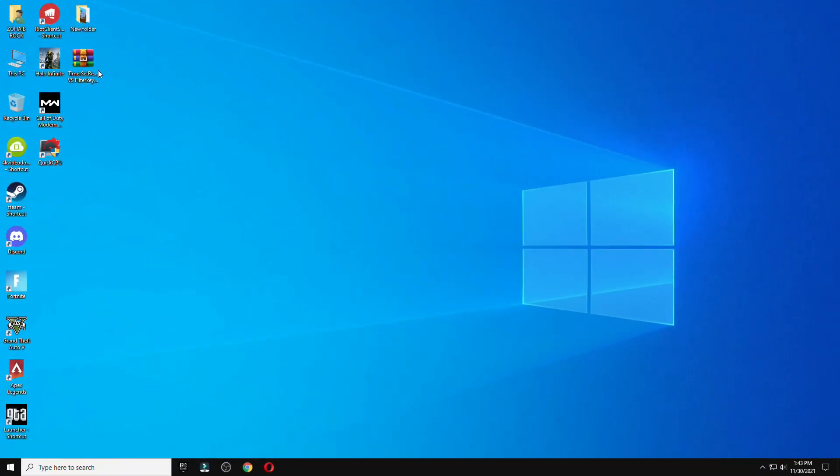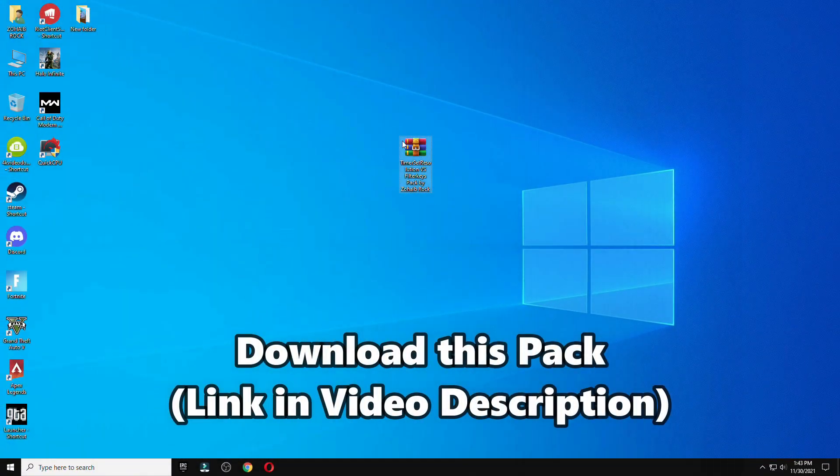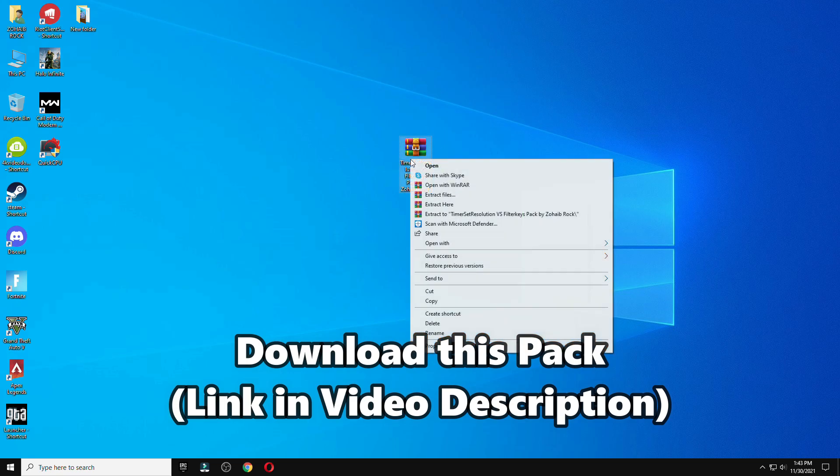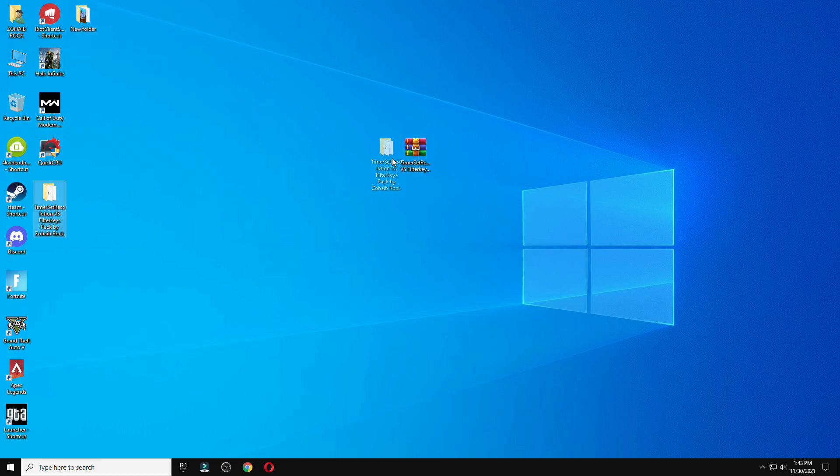First of all, download the link from the description which is available below the video. Once you download the file, kindly press the extract button which is showing on your screen.